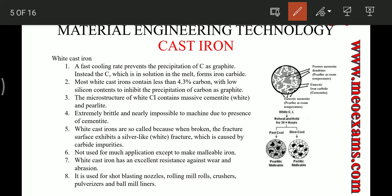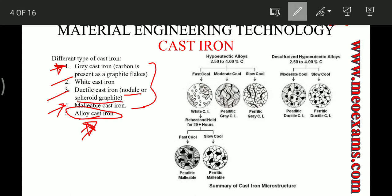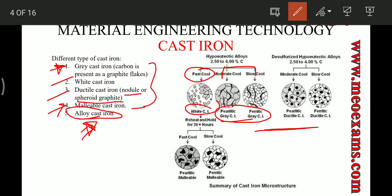First is white cast iron, produced by fast cooling. Slow and moderate cooling will produce grey cast iron, whereas fast cooling will produce white cast iron. White cast iron is the prime source for malleable cast iron — if we heat treat white cast iron, we produce malleable cast iron, which is again of two types: pearlitic and ferritic. Similarly, grey cast iron are also pearlitic and ferritic.